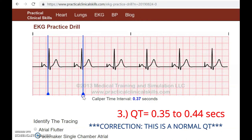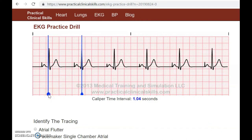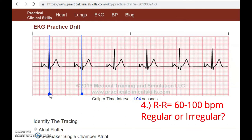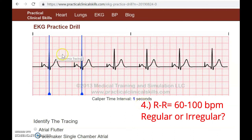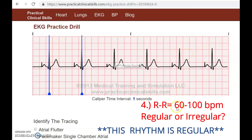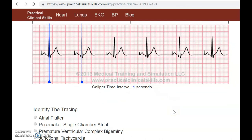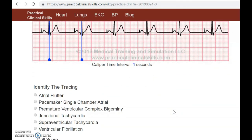Now we measure our R-to-R, which gives us our rate. Our R-to-R is one second, and usually when you're measuring R-to-R on the monitors it's going to tell you the actual rate. You can count the boxes and use those methods, but this is basically 10, 20, 30, 40, 50, 60 beats per minute. This is about 60 beats per minute, which we know is a normal EKG — normal sinus rhythm.